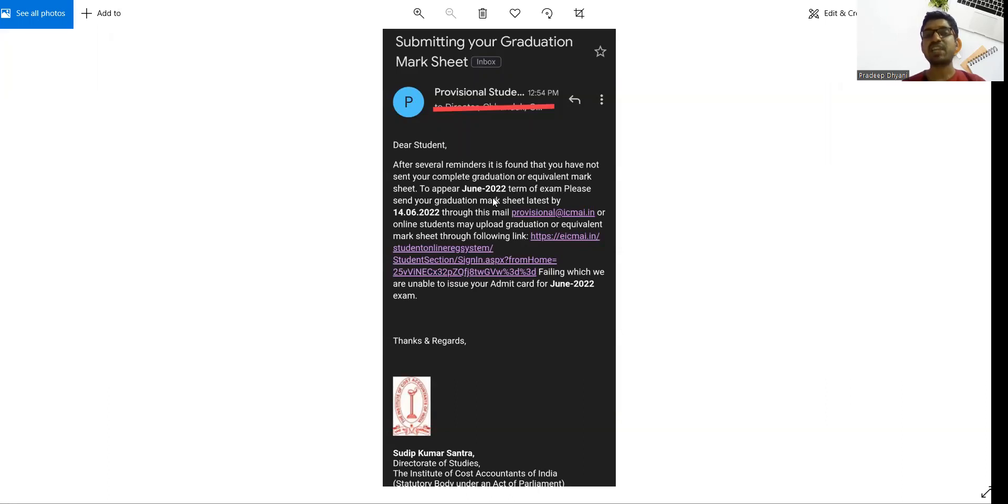Please send your mark sheet by 14th June. Either you can mail or in the link you can submit or share your documents.